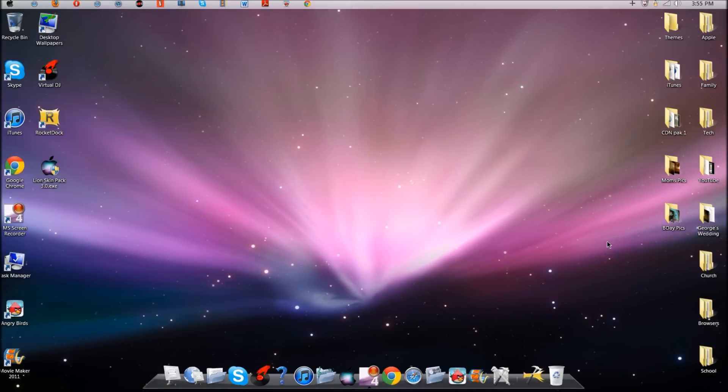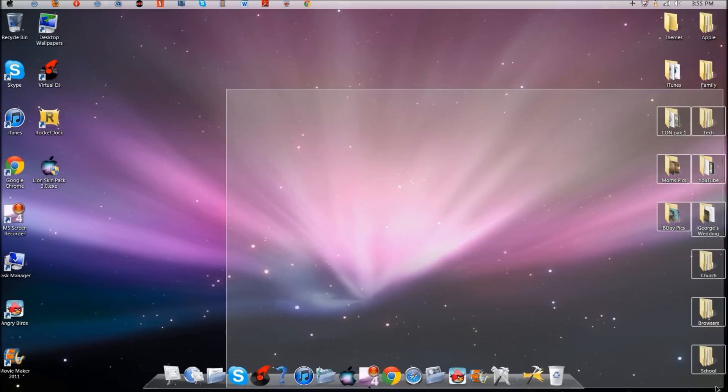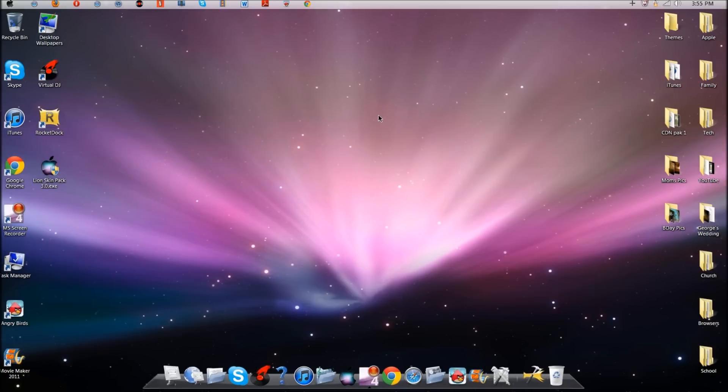Hey YouTube, what's going on? It's Daniel here from Daniel and Tony Techman. Today I have a video on how to get Mac OSX Lion Transformation Pack on Windows 7.